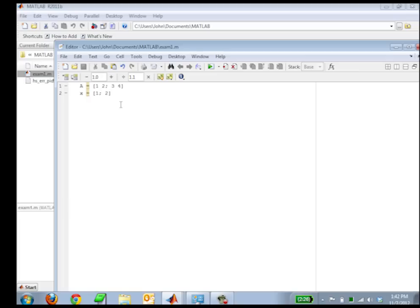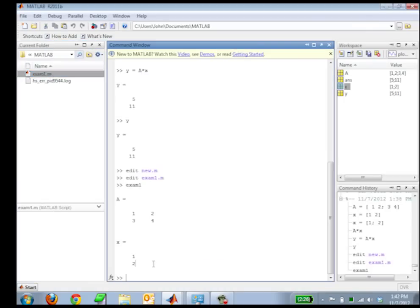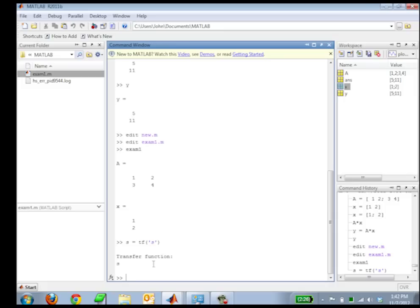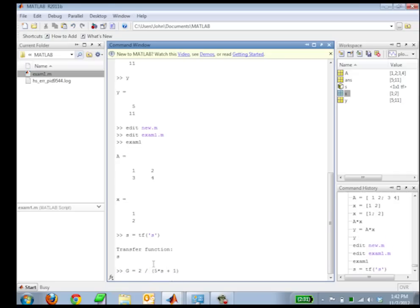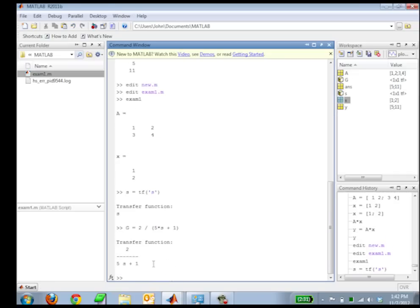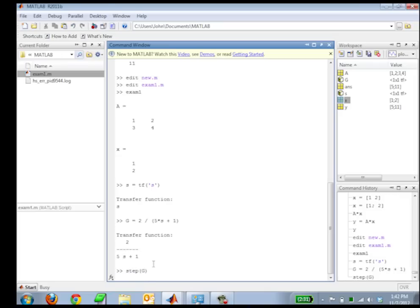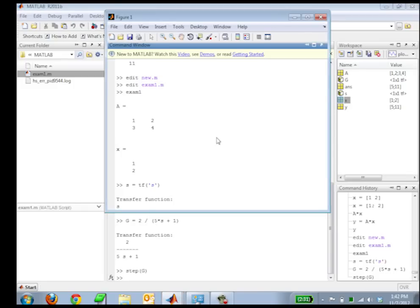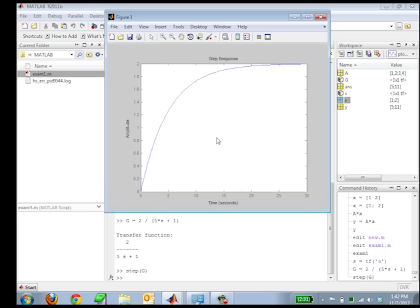So now let's define a transfer function. I'm going to do S equals a Laplace variable S. So there's my new transfer function S. And I would just want to do maybe a simple transfer function that's going to be 2 divided by 5 times S plus 1. So there's my transfer function G. Now I want to do a step response to that transfer function. I'm just going to do step on G, and that will bring up a plot. So there's my step, and you guys would expect a gain of 2.